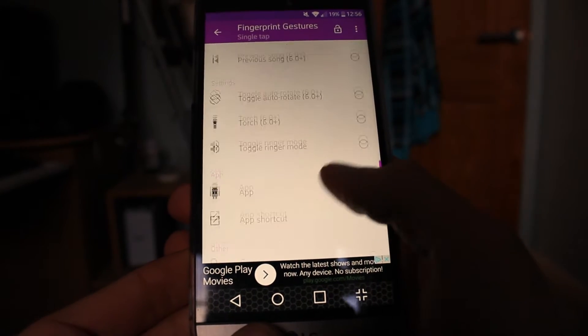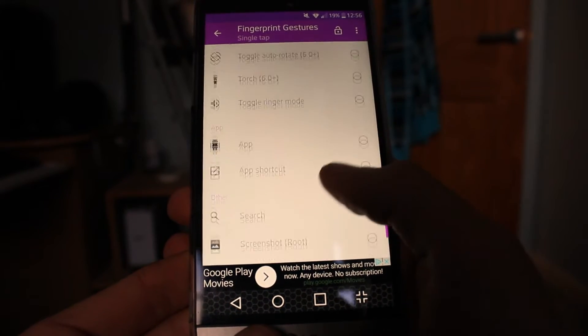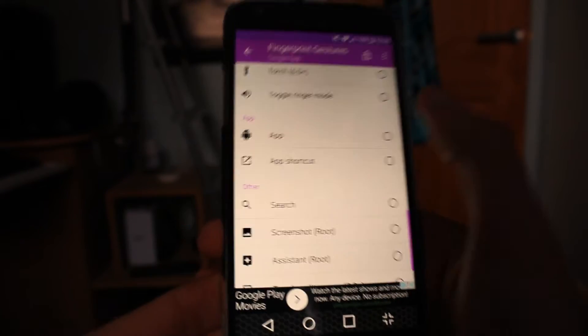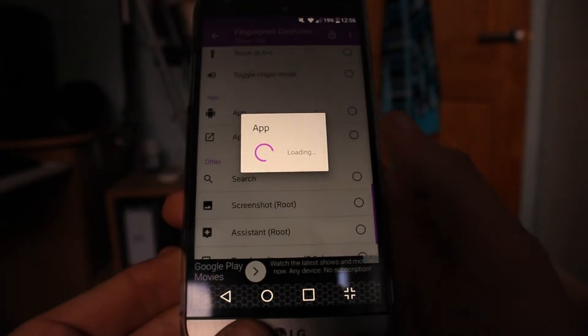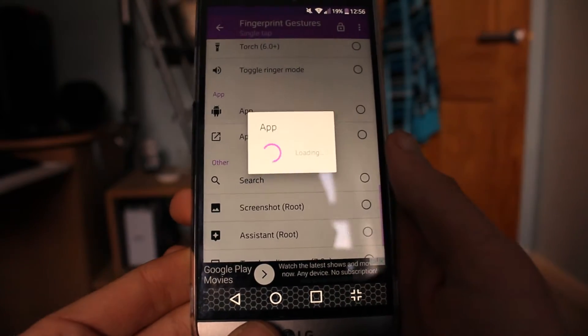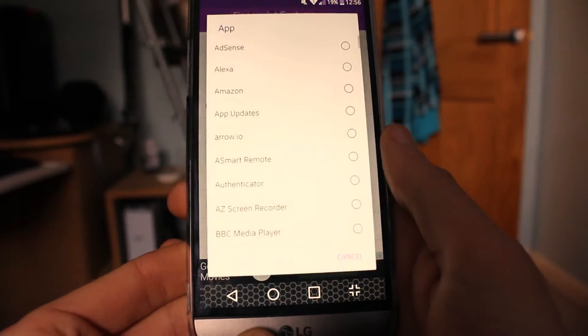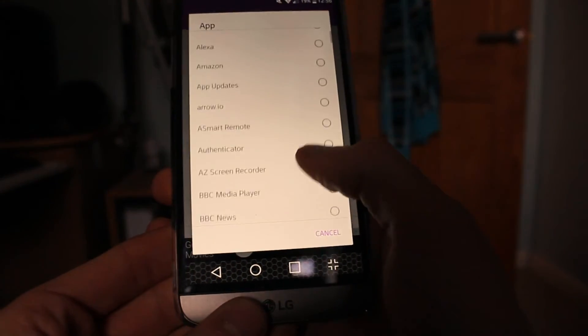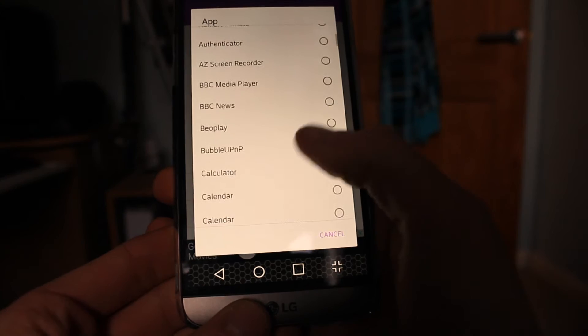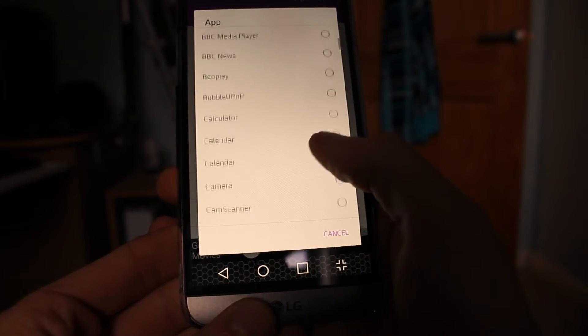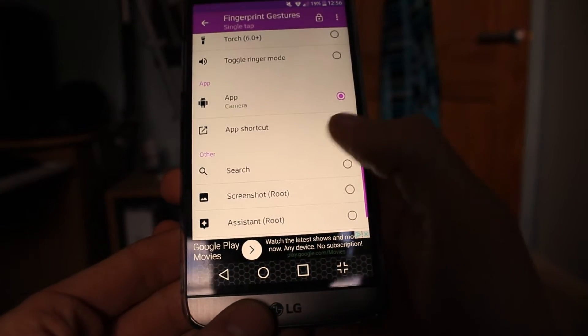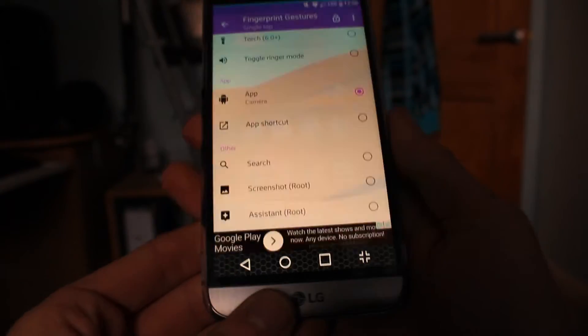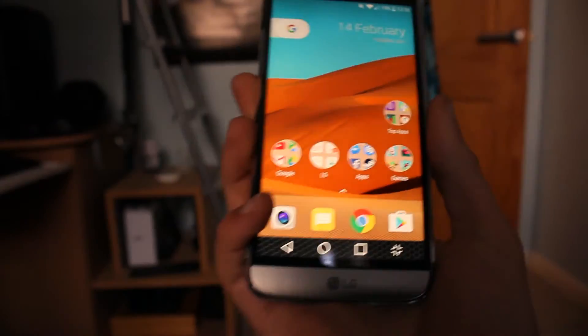You can also make it use the back button, forward button, home button, or options button, which makes using the device much easier and much faster, which is really cool. I love this app, but on to the next one.